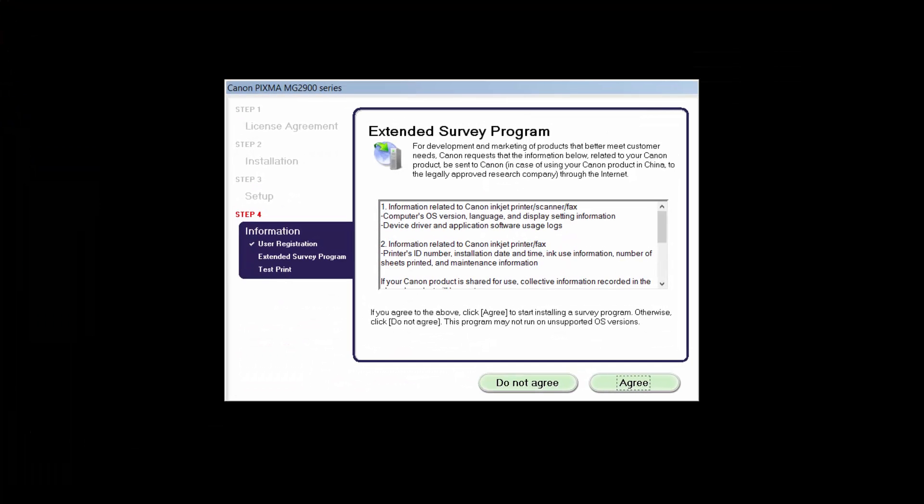An Extended Survey Program screen will appear. This optional program is used for the development and marketing of Canon products so they will better meet our customers' needs. If you agree to participate in the Extended Survey Program, click Agree. If you click Do Not Agree, the Extended Survey Program will not be installed.